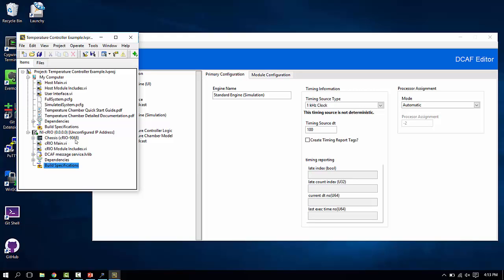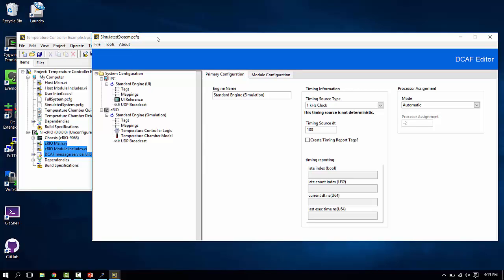All you'd have to do is, if you had a 9068, set the IP address here. Or if you didn't have a 9068, instantiate a new Compact Rio target in your project, and drag these three items into that target.